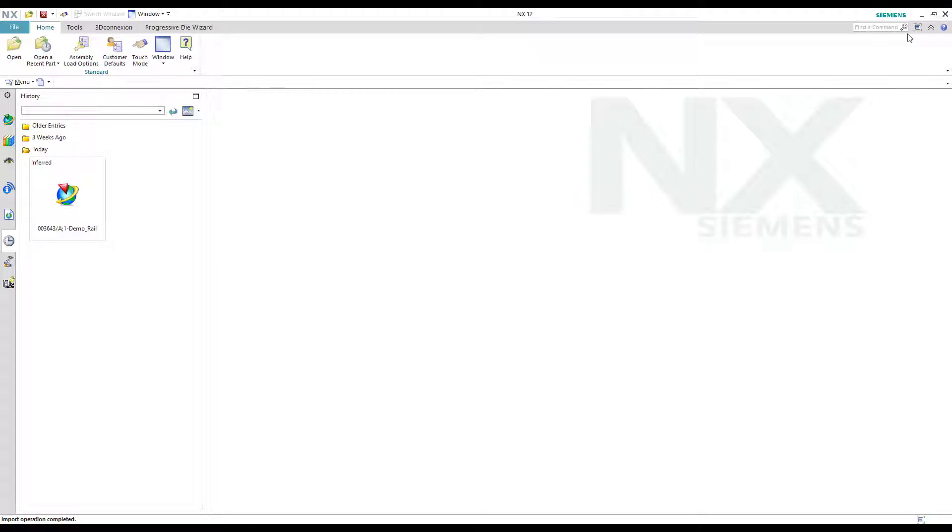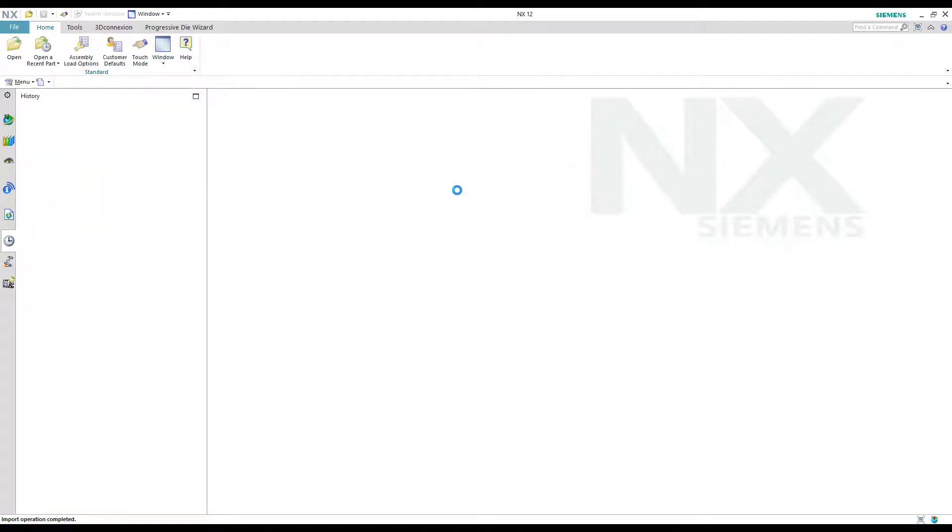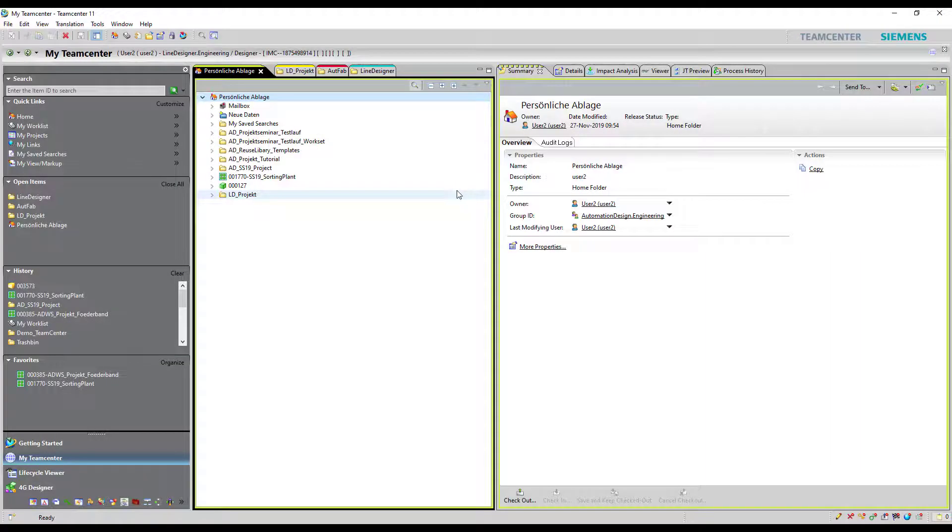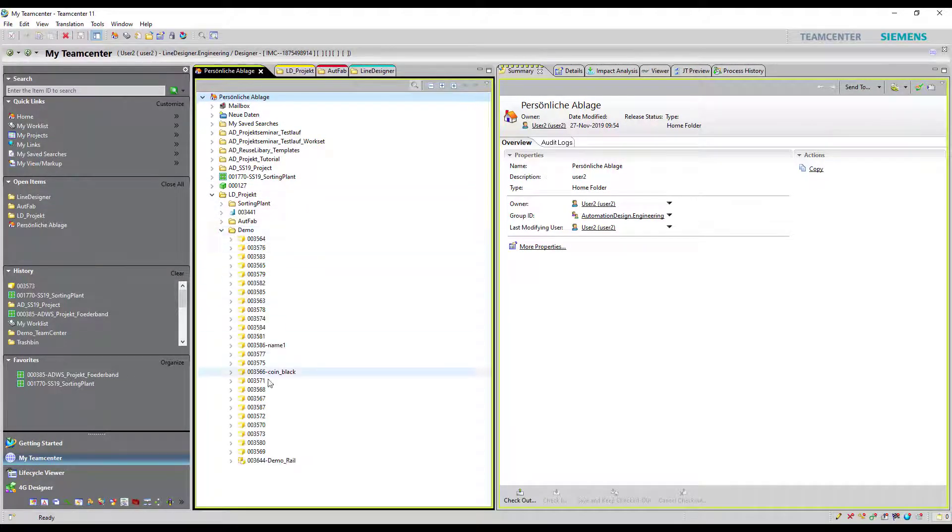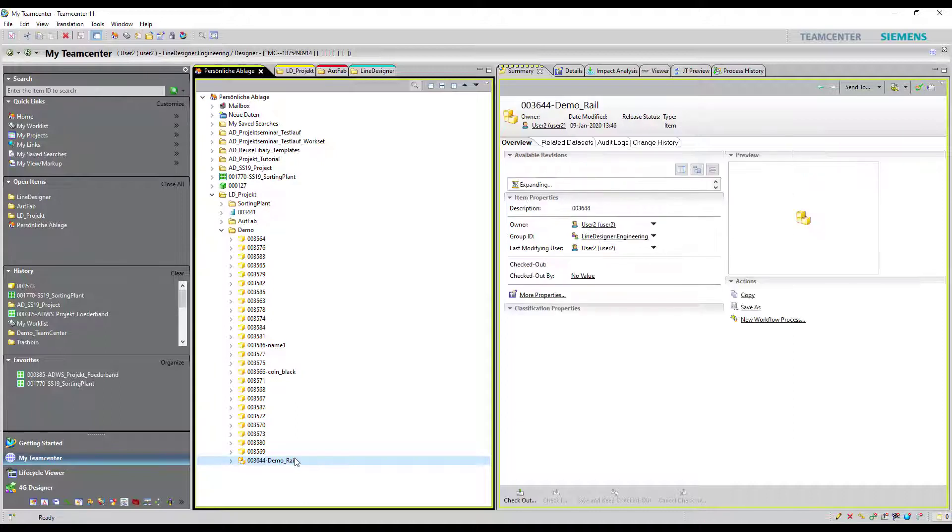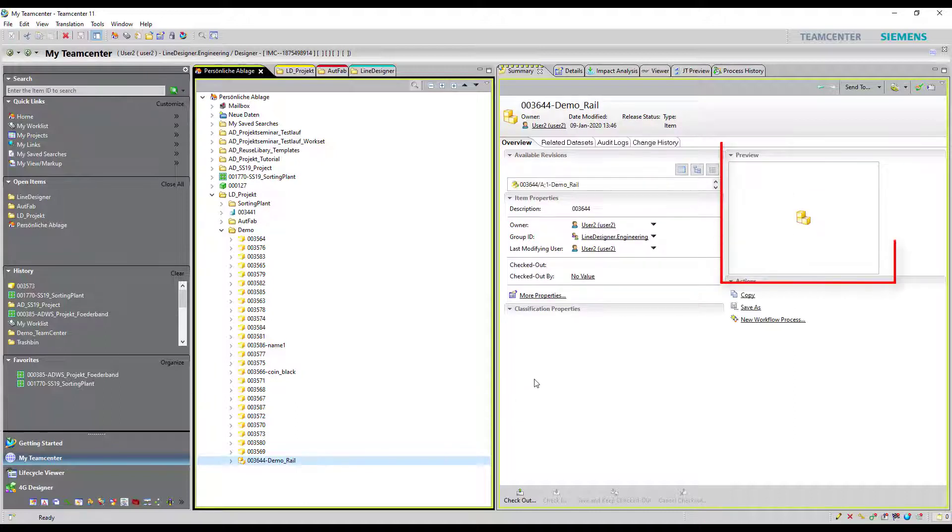Now we can close NX and switch back to Teamcenter. After that we select the imported part in Teamcenter. As you can see there is no preview image.